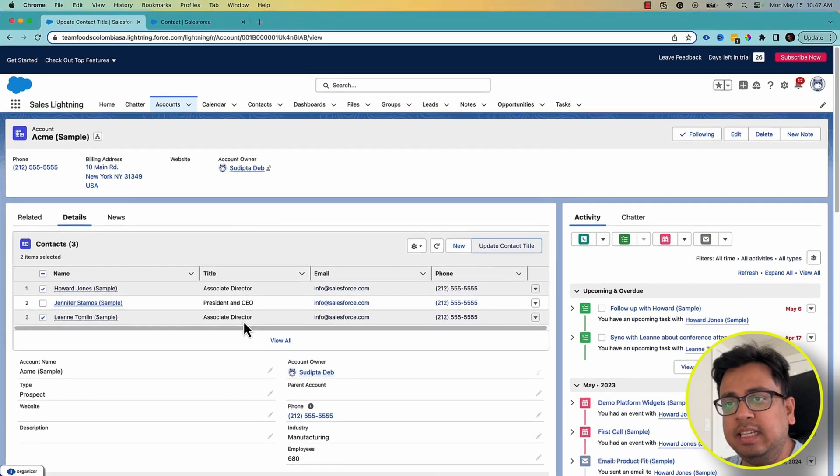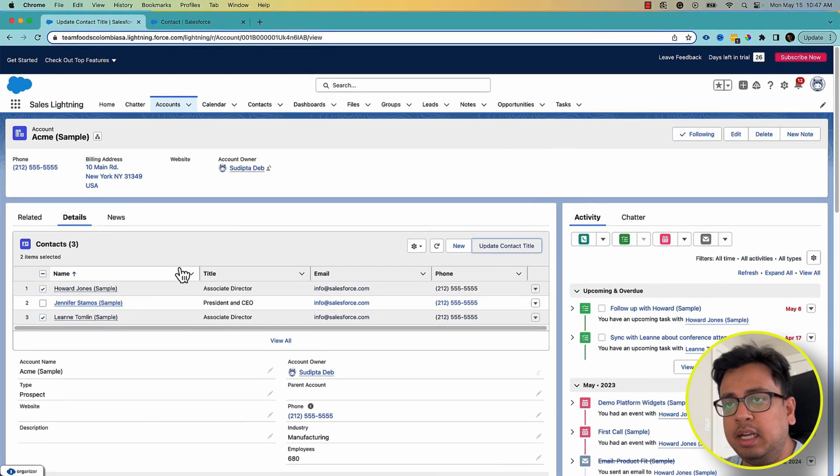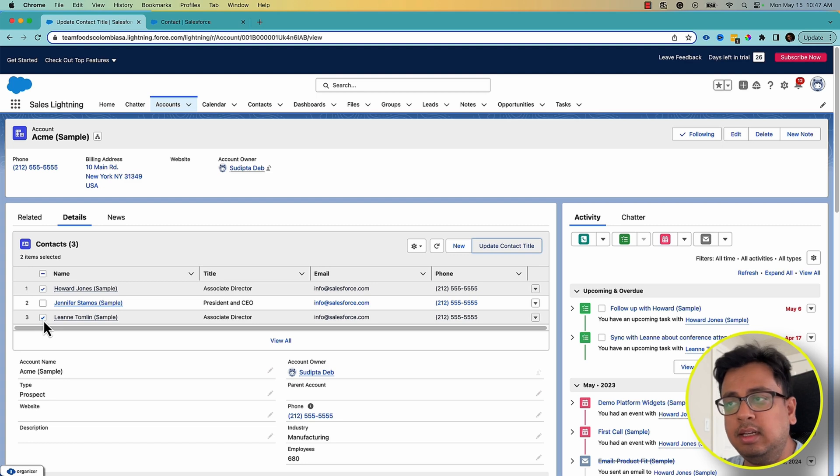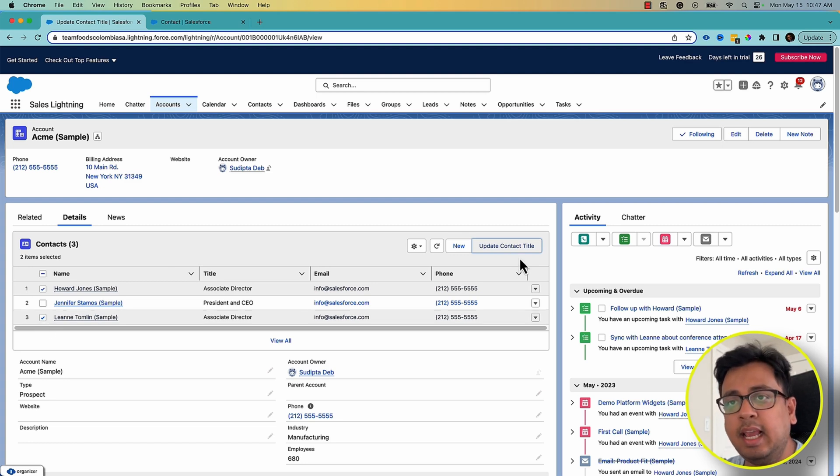So it's very easy now because you can update multiple records from the related list. Basically, you can select multiple records from the related list and have your quick action take action on those selected records.